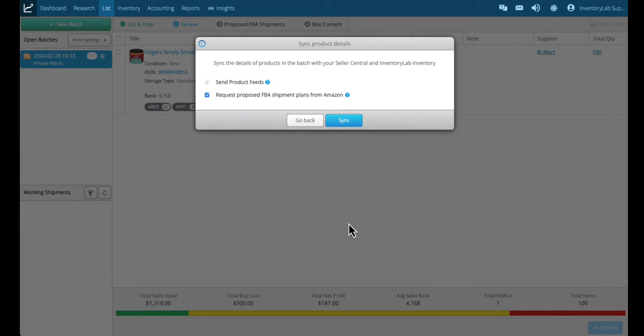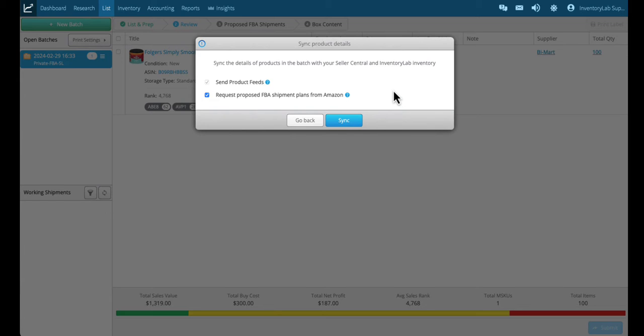Hey, welcome back to video three. We're going to go over the shipment process and how to create your shipments through Inventory Lab. Where we left off was with this modal which is sending the information to Amazon. Once you're done listing everything in your batch and you've reviewed it, this is the step to get to your shipping plan.